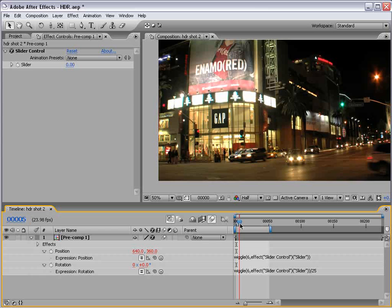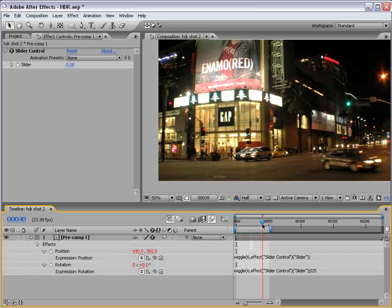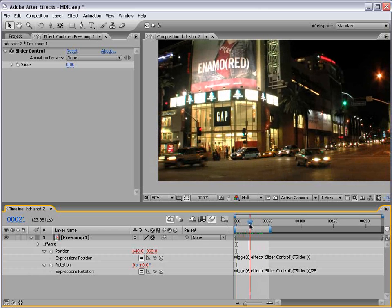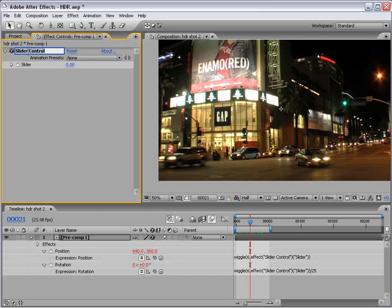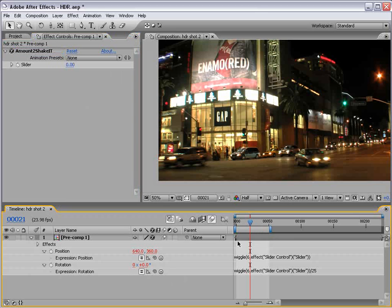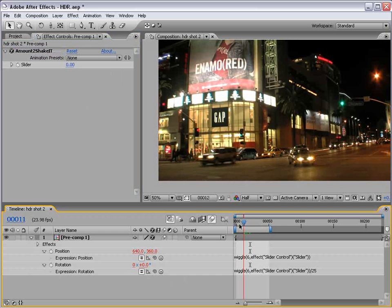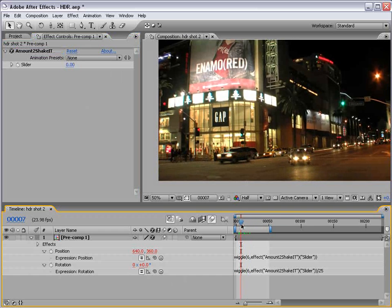We can even change the name of this by hitting return and typing amount to shake it. Yeah, that's good. That's good. And then, if we set a key frame for the slider value, move forward a little bit.